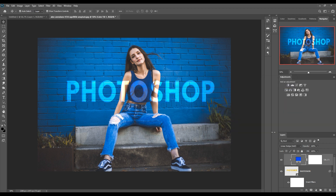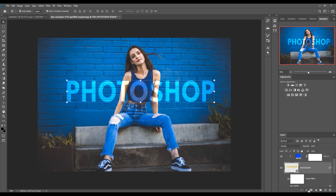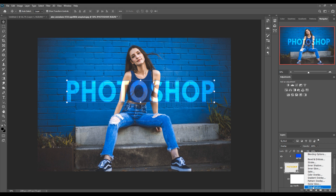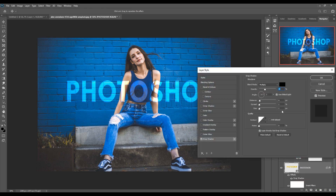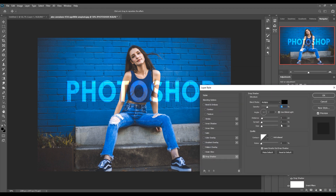You can also add some shadow using blend mode — here is Drop Shadow.